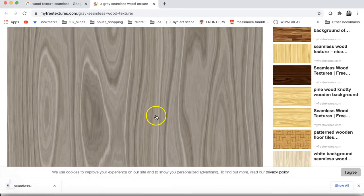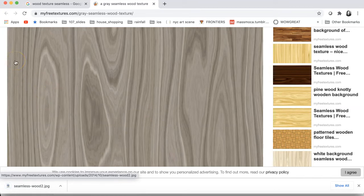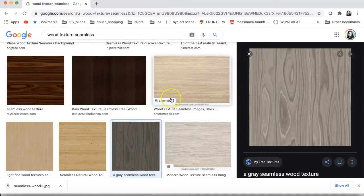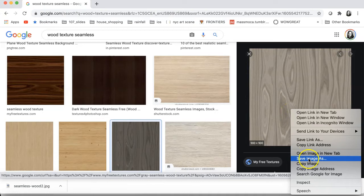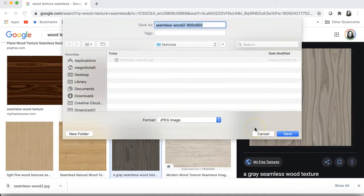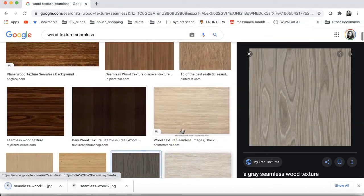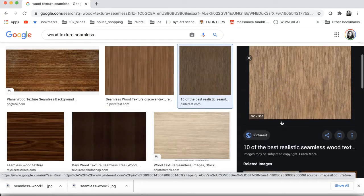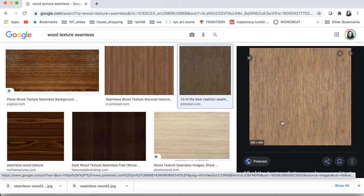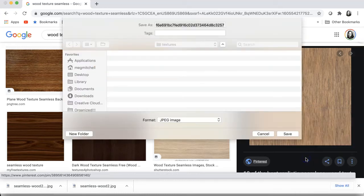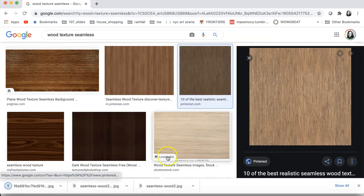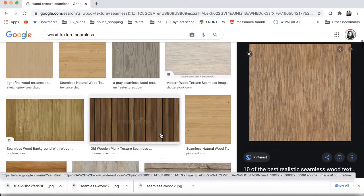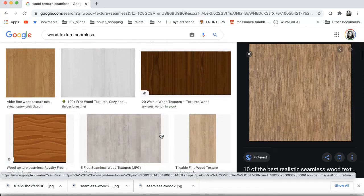Just as when working in Premiere, I like to have all my accompanying files with my project file in a folder, so go ahead and create a Textures folder for this project. Save the image there. I'll also grab a floor tile texture. While we're here, I'll grab something that looks like Honduran mahogany as well.